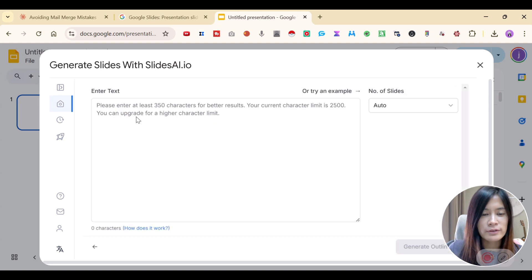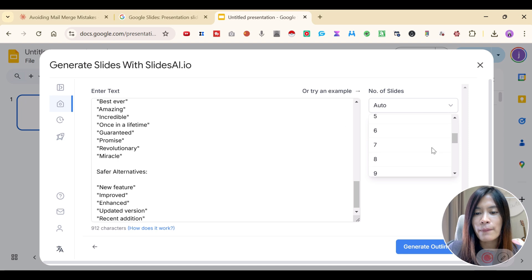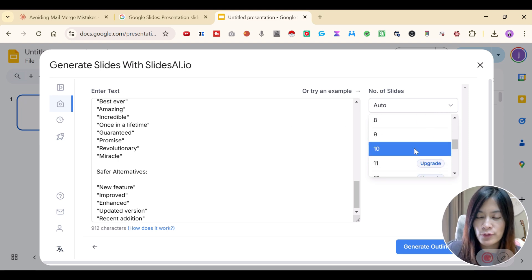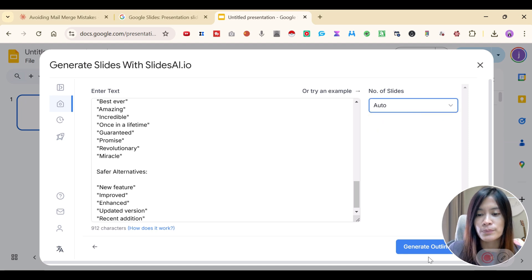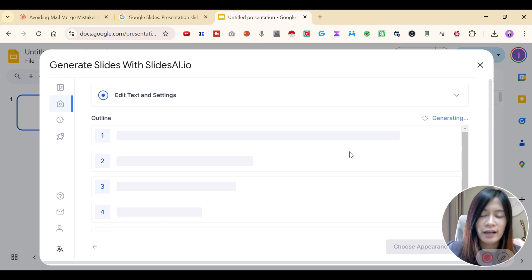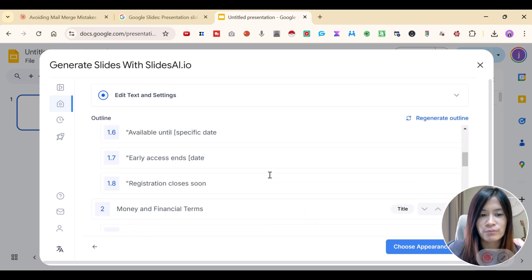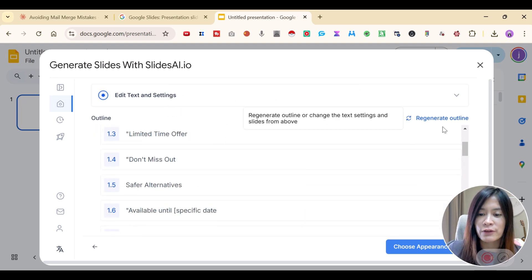For my own text, I'm just going to put my text inside and choose how many slides I want. You can click Auto, but on the free version it can go up to a maximum of 10 slides. I'm going to pick Auto and generate the outlines. Now the AI is going to generate the outlines where you can double-check them — it won't take super long. As you can see, it already generated the overview outline for me. Of course, you can regenerate the outline.